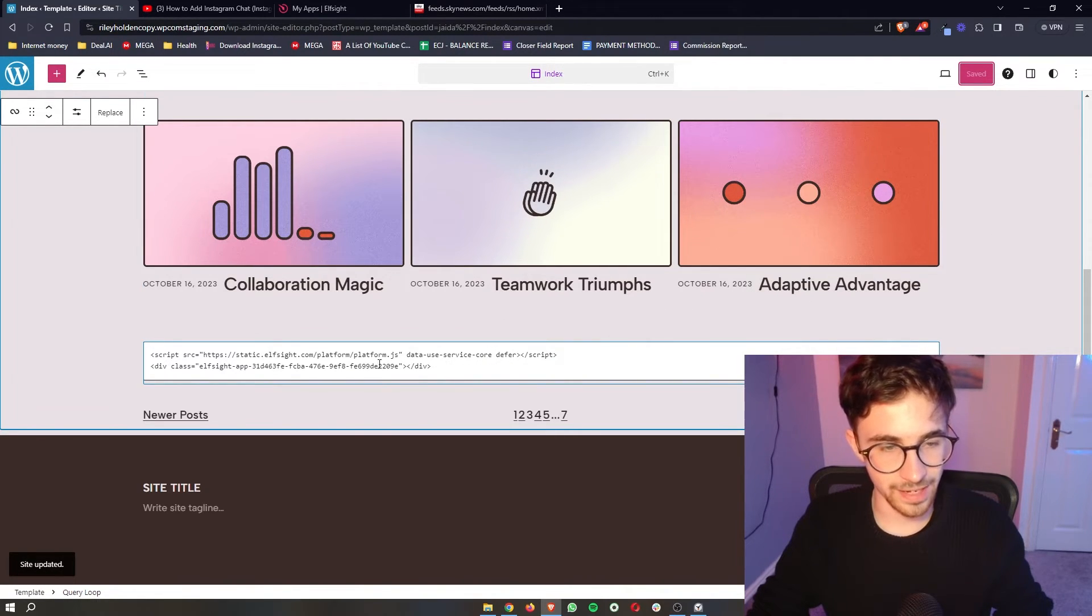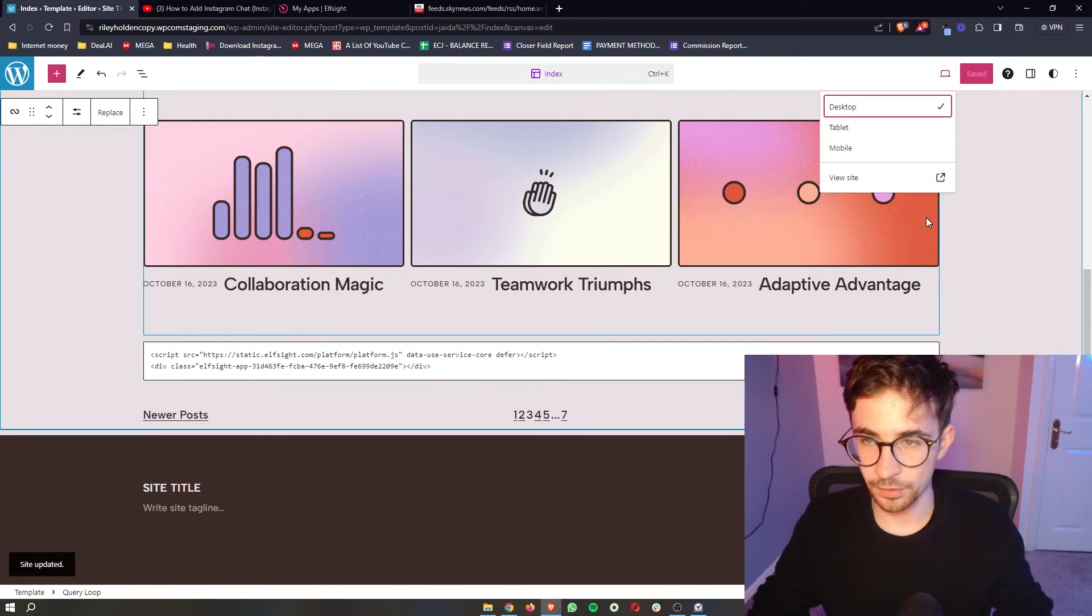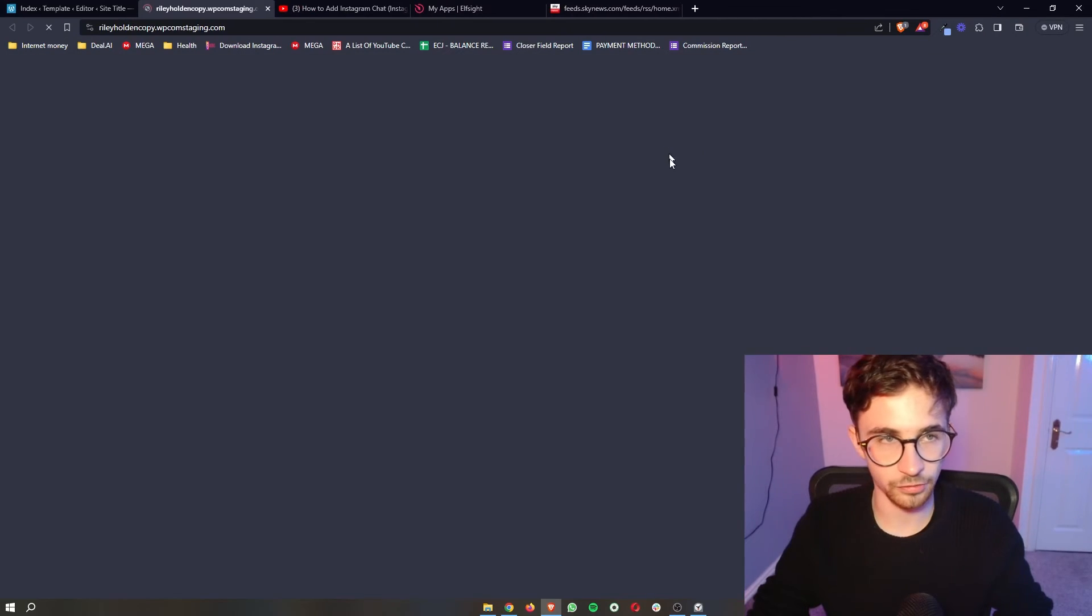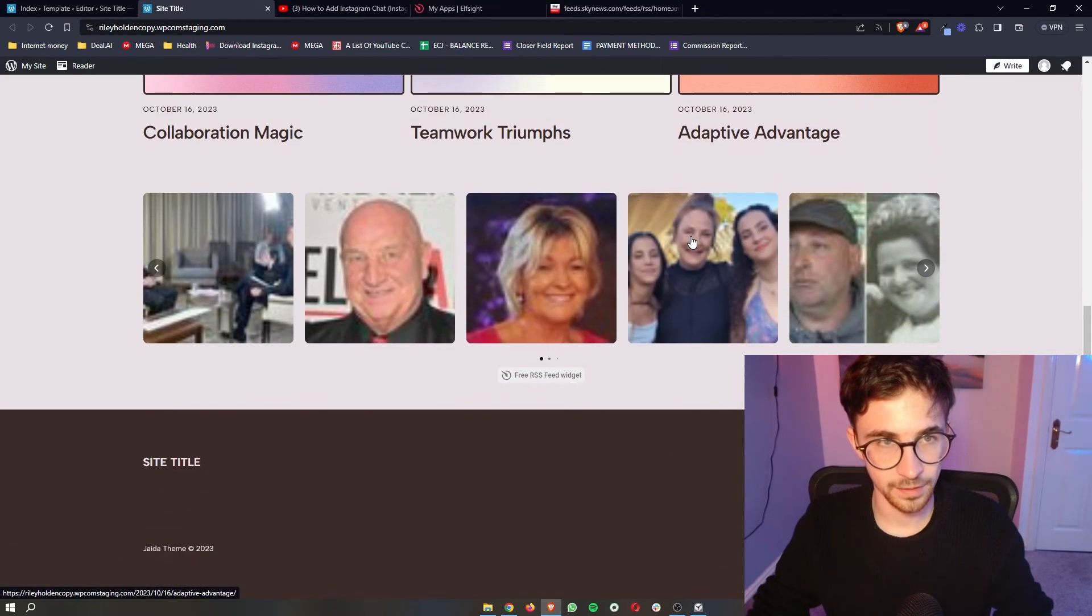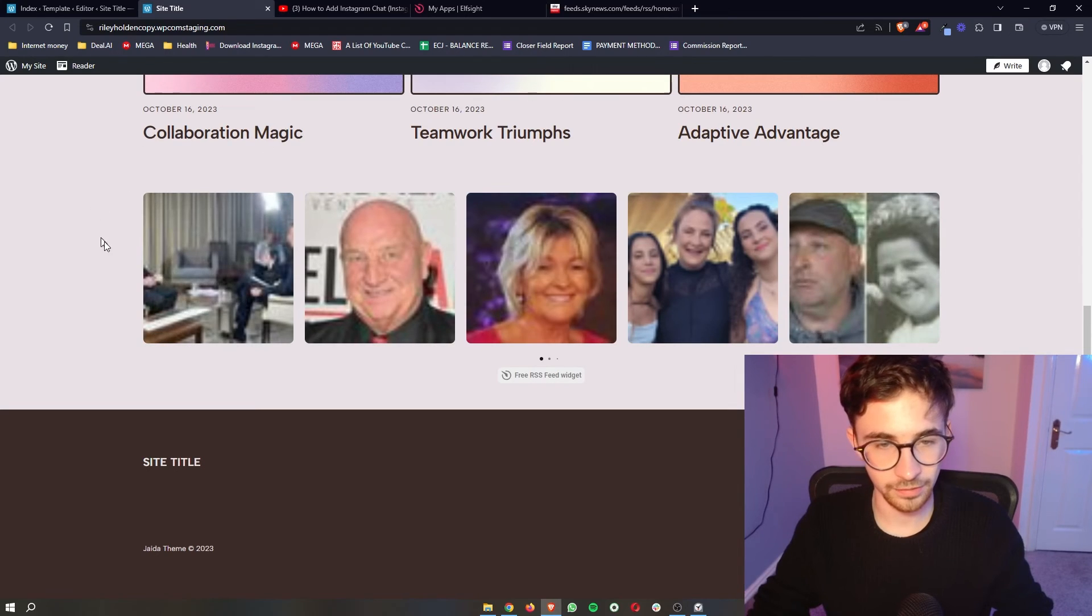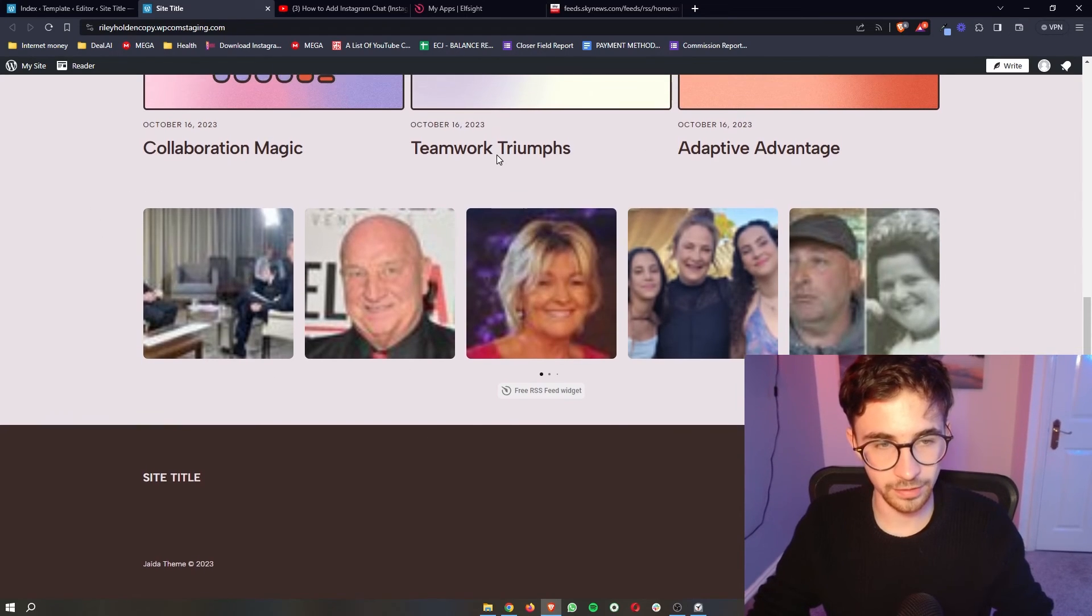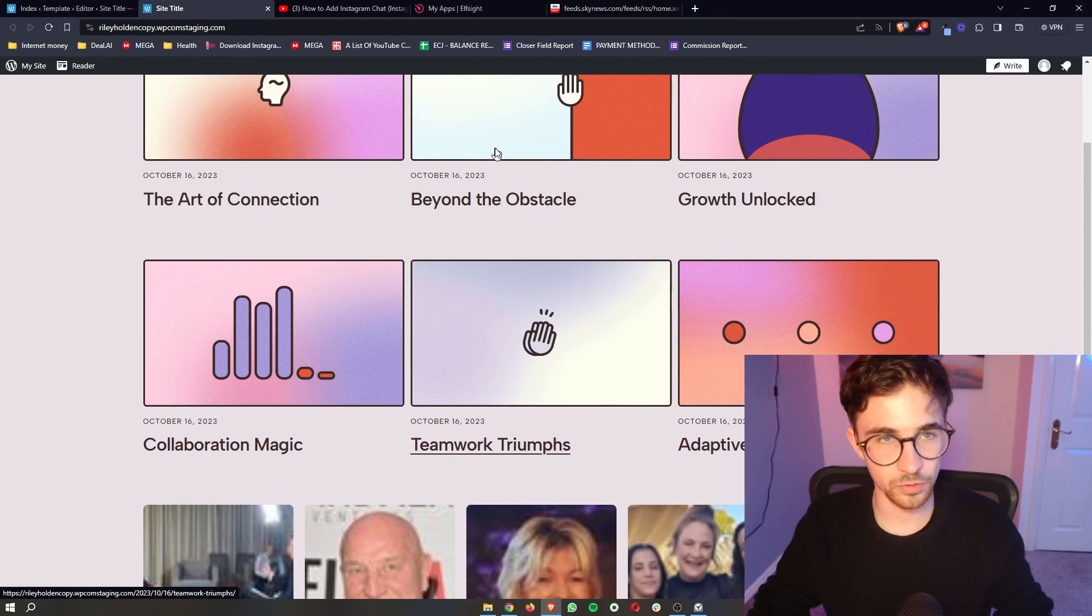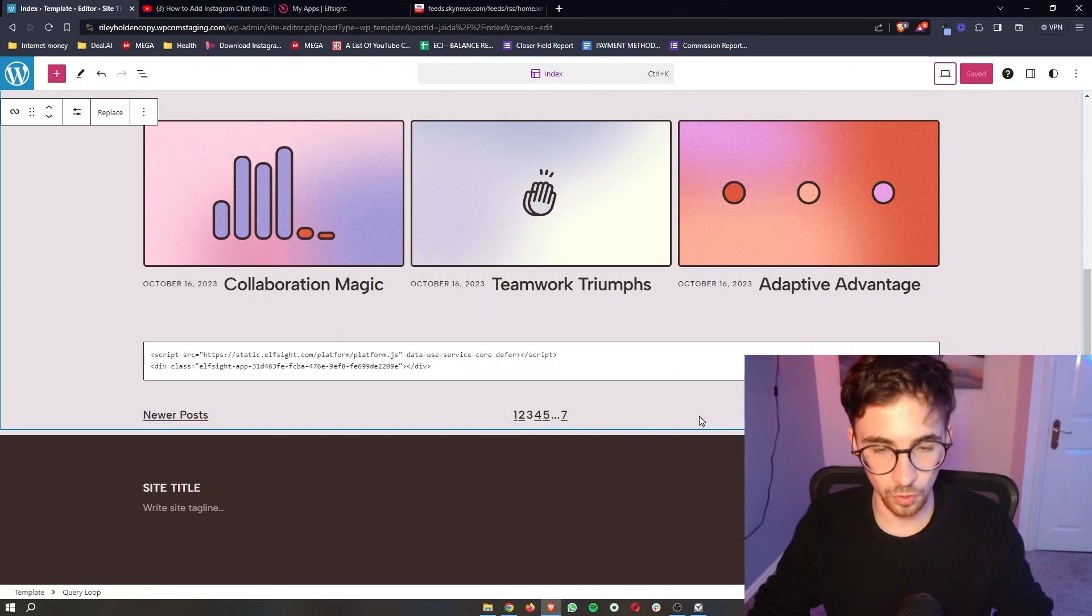In the editor it is going to show up just as code right here but as soon as we open this up onto the actual website you can see just like that the RSS feed is now added and that is how you can add RSS feed to your WordPress website.